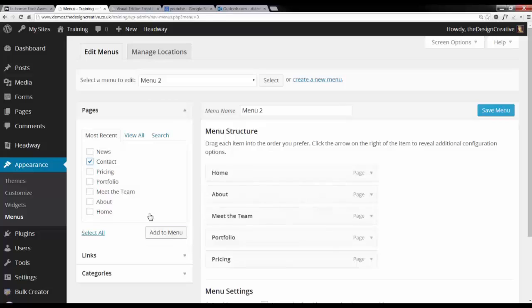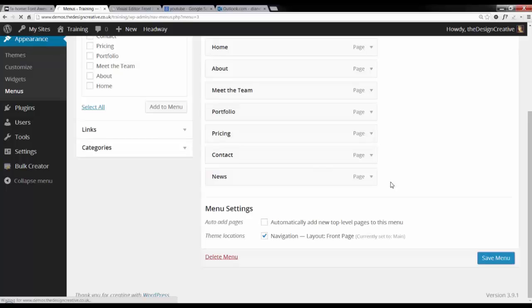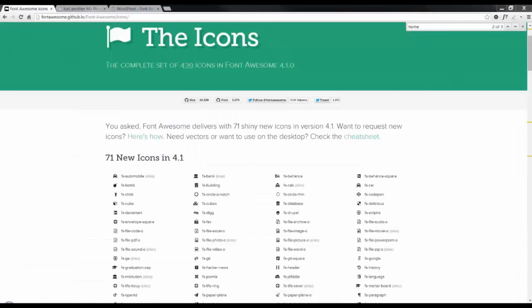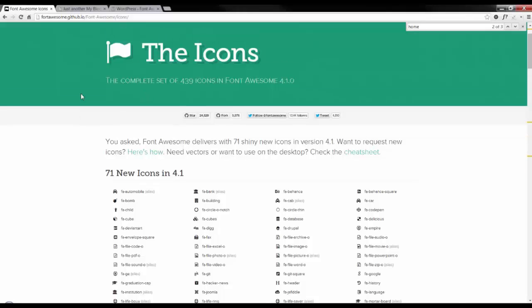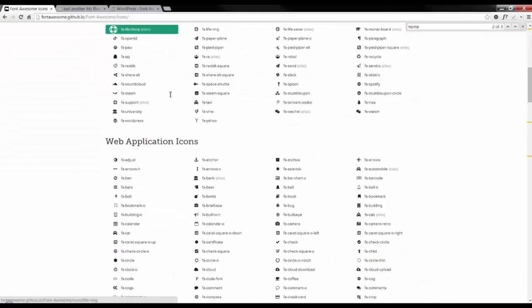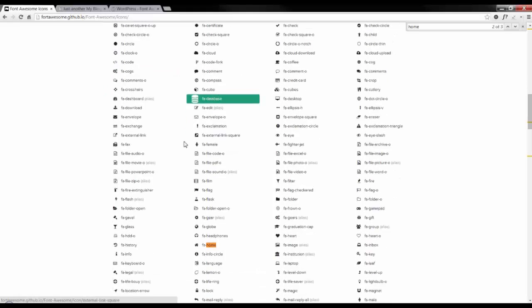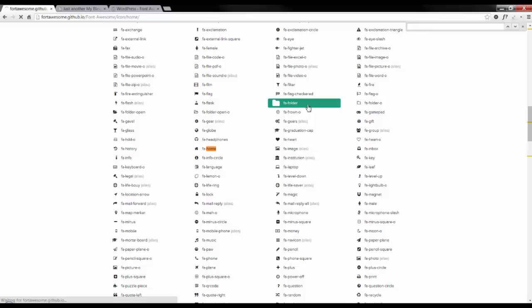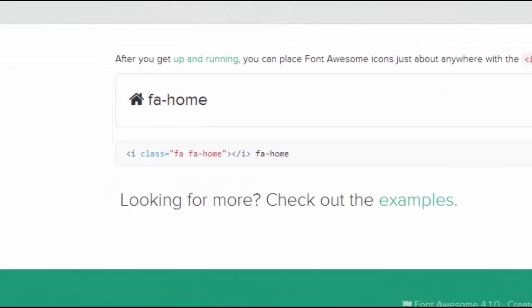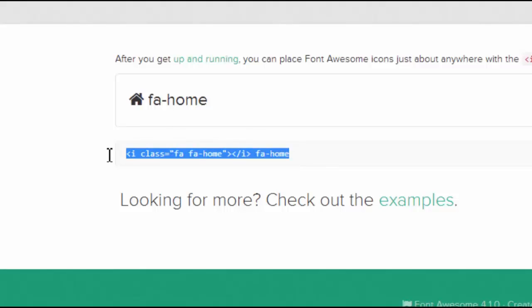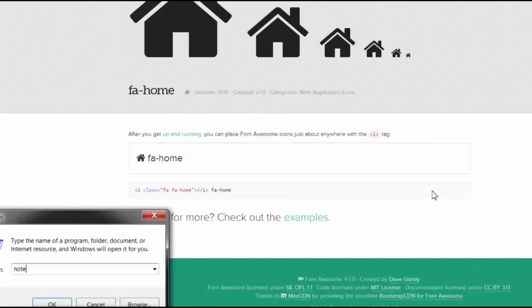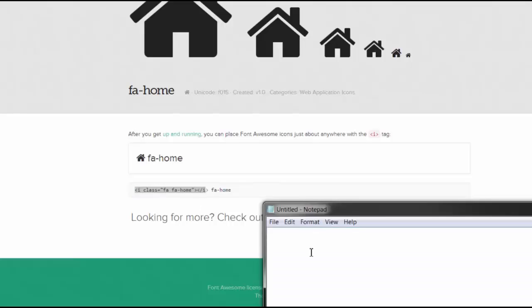The next thing you want to do is head over to Font Awesome and select the icons which are relevant to your menus. For instance, if you have a home menu, you may want to use the home icon. You would click on the icon and it will give you the exact piece of code that you need to put into your website or onto your menu. Make sure that you jot down the code for each of these because we're going to be inserting these into our menu items.